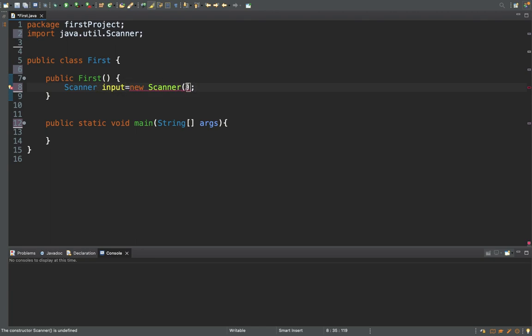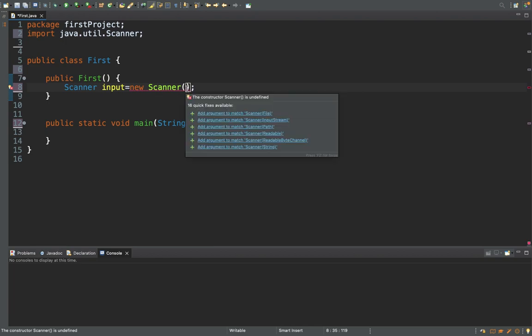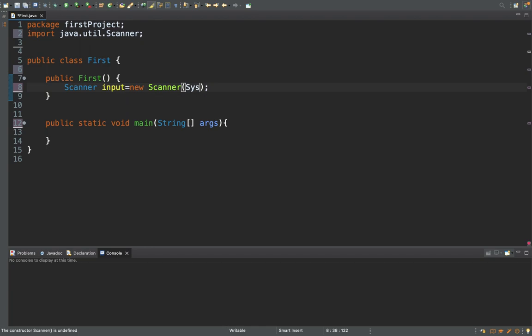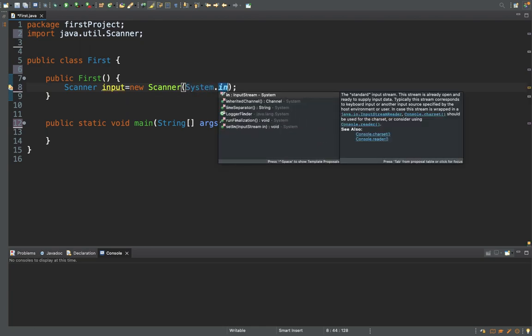The Scanner accepts some specific types of parameters — it can accept a string parameter, a file object, or input from the keyboard. For accepting input from the keyboard, you need to give a special parameter called System.in, which accepts whatever information the user types on the keyboard.